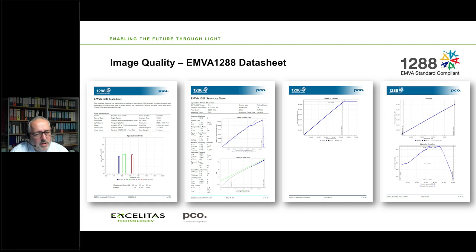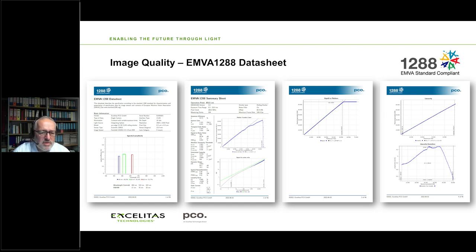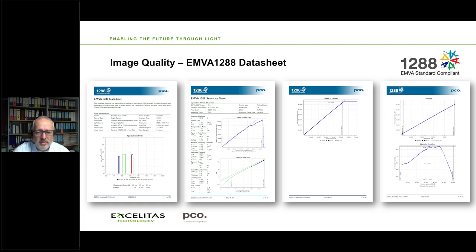Here is a selection of pages from a full EMVA summary sheet based on EMVA 1288 requirements. On the left are quantum efficiency measurements at three different wavelengths. The basic summary sheet collects parameters including quantum efficiency, system gain, temporal dark noise, signal-to-noise ratio, sensitivity threshold, saturation capacity in various units, dynamic range, spatial non-uniformities, dark current, and so on, along with suggested graphs. One of the major graphs is the photon transfer curve, showing temporal variance along with incoming light signal, signal-to-noise ratio, linearity, and related properties.